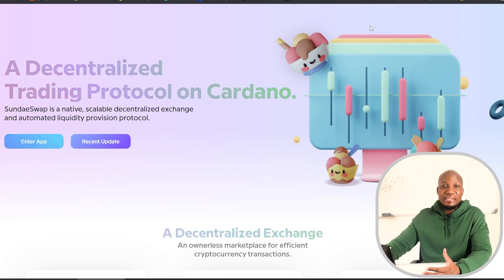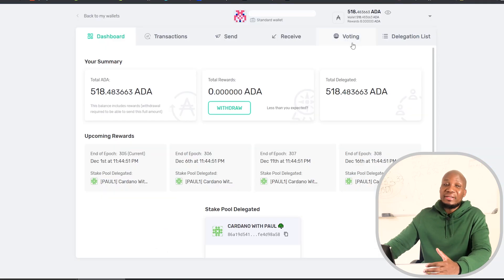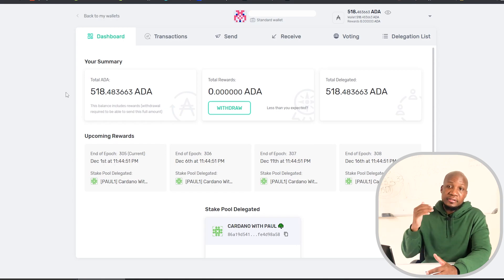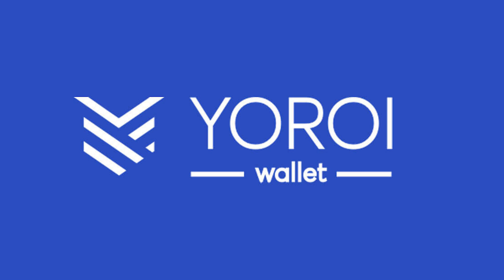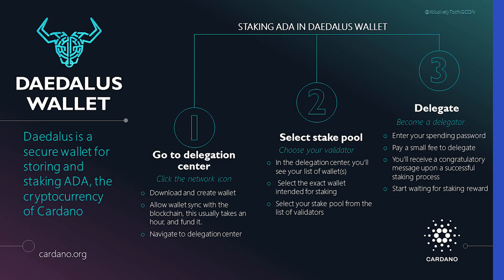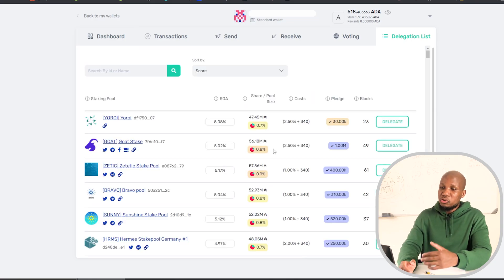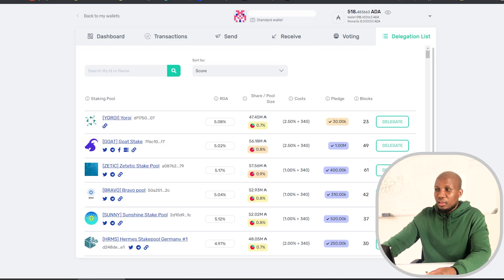So how do you get your hands on these free SundaySwap tokens? What you need to do is have your funds staked on a decentralized wallet. I've already made a video on how to stake your ADA — I'll leave the link in the description and at the end of this video. To delegate, come to your decentralized wallet — it can be your Yoroi wallet, Nami wallet, or Daedalus wallet. Once connected, go to the delegation list. You need to be staking with a specific pool to be eligible for those free tokens.